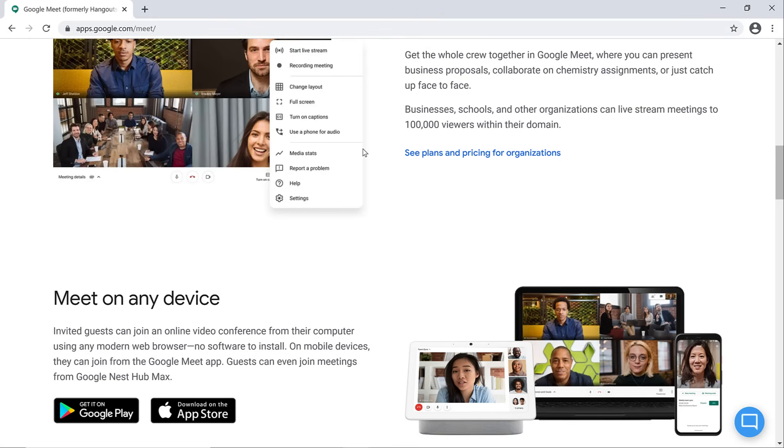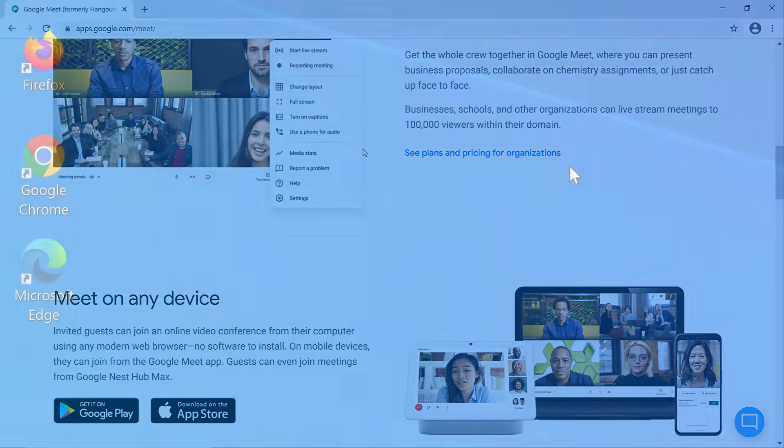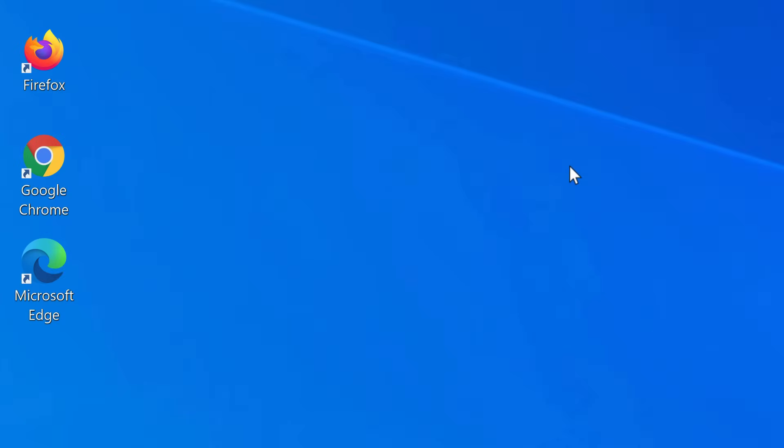In this video, we will walk you through how to join a meeting and show you the basics of a video call. In our example, we're using Chrome as our web browser, but you can use the one you're most comfortable with since Google Meet works with most web browsers.